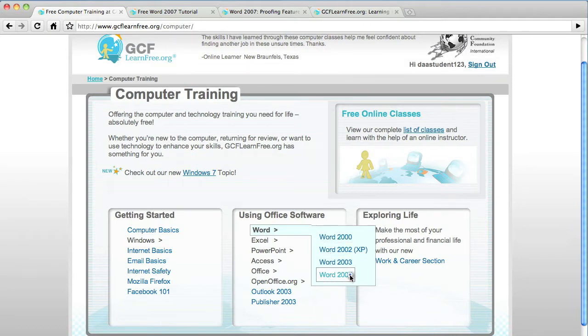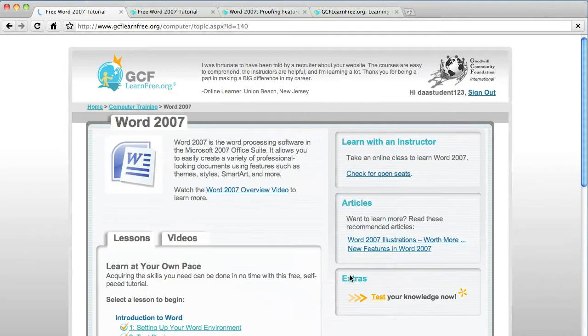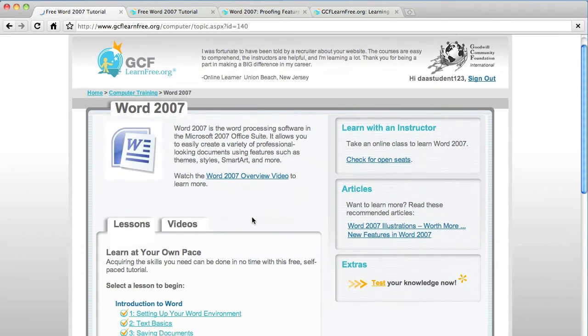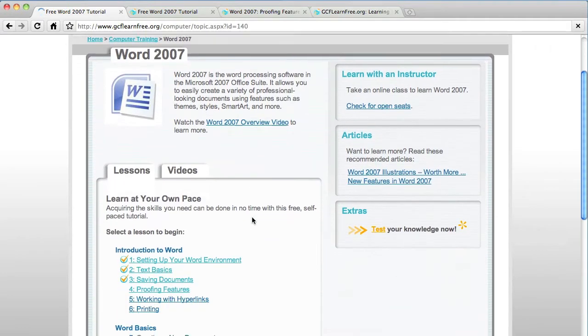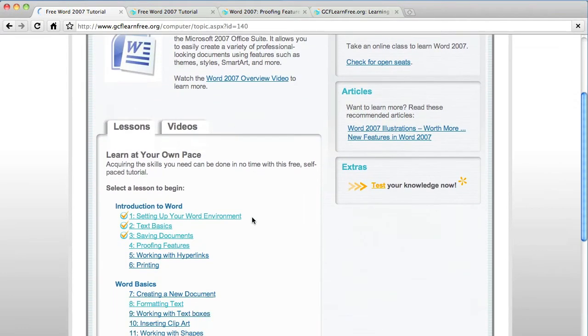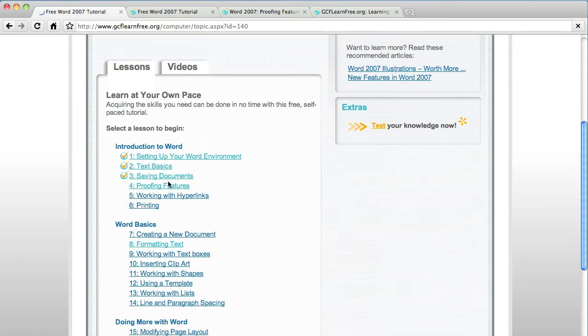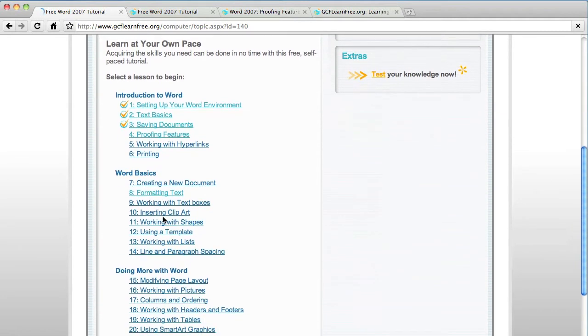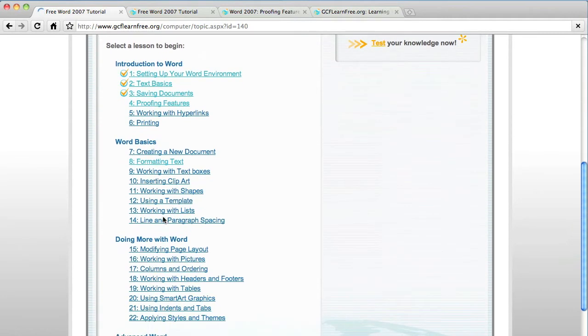There it is. Once you click here, you will see a list of 23 different tutorials. They all build on each other, so it's important to do them in order.